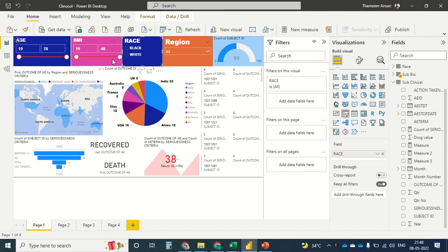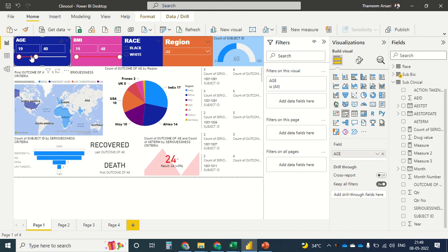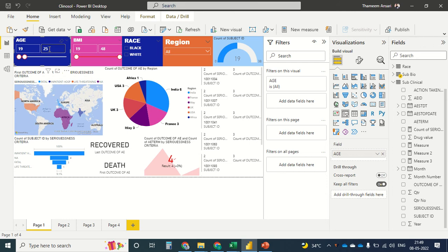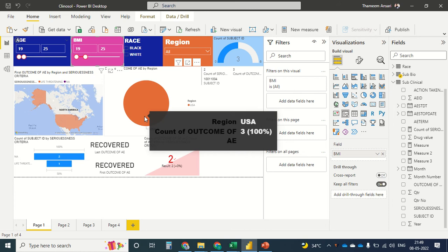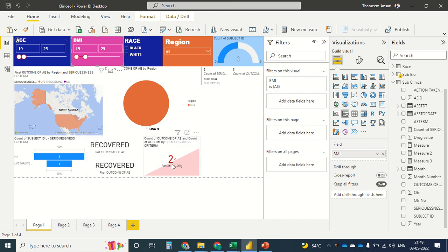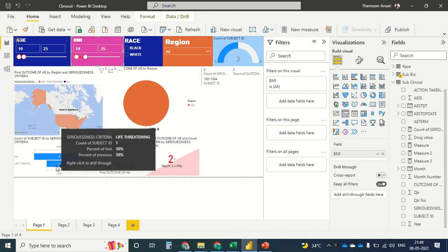I've removed all the filters. Let's do an analysis — I'll track age from 19 to 25 for the youth population. I can also type it here: 25. The BMI is also 25, well within the range. With these filters, I can see only USA, which has two cases reported — one is life threatening.